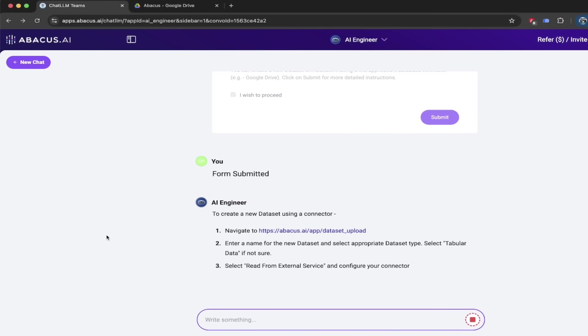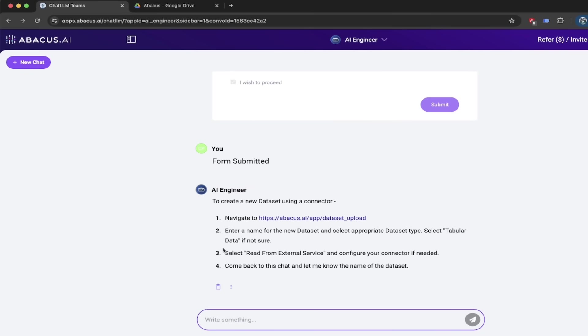Watch this here to create a new data set using a connector. And again, the connector is the important point. Navigate to here, enter a new name for the data set, click read from external service, and then come back to the chat. So now let's go ahead and do exactly that.